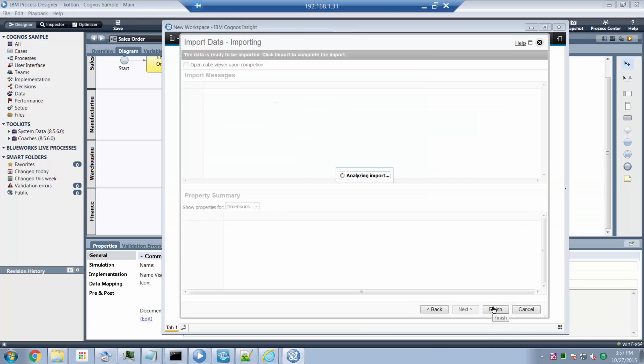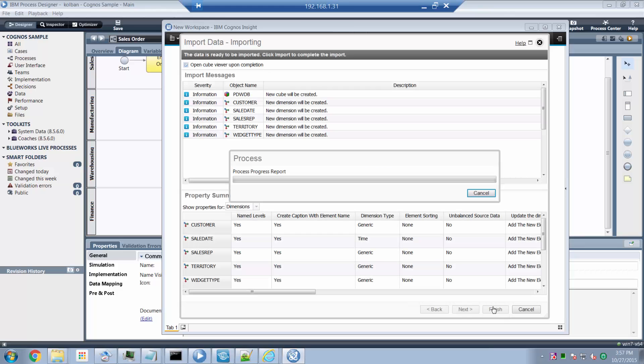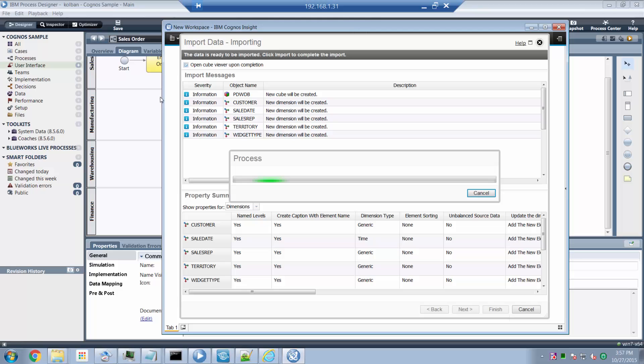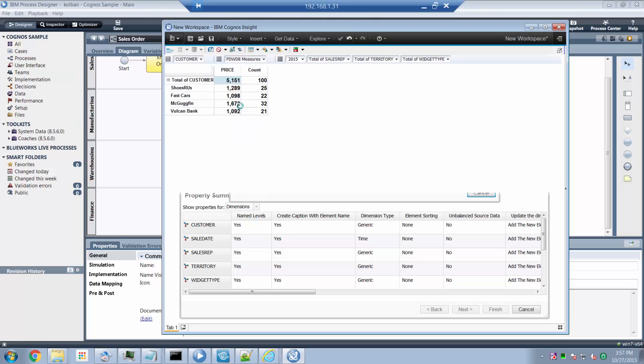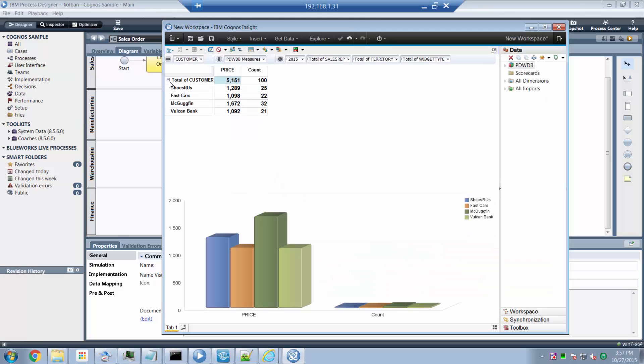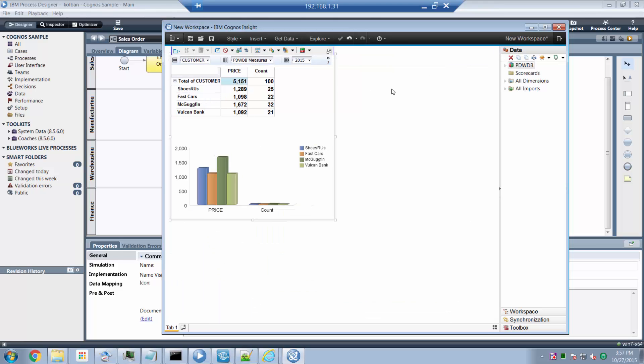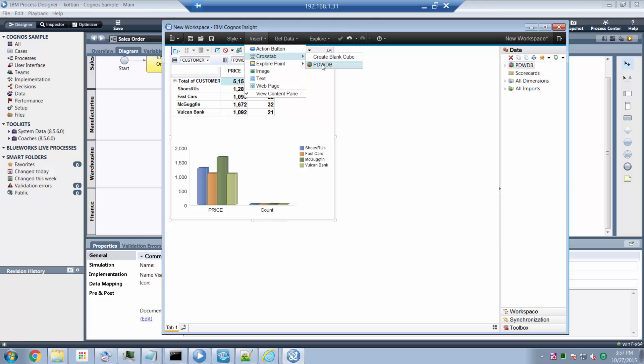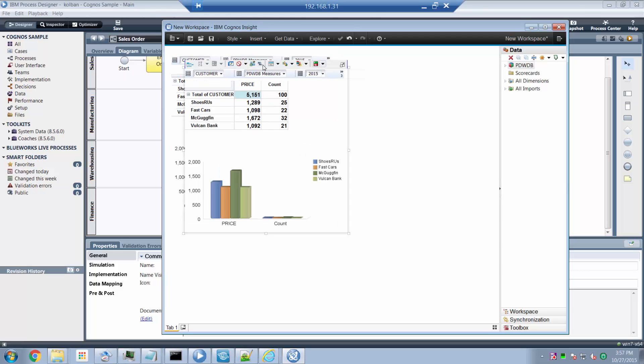And now Cognos Insight has built me an OLAP cube based upon my data. And here, for example, is a table that gets inserted automatically. This was the total number of customers versus the sales. I can shrink that table and I can add, for example, a new table. So I can insert a new crosstab, that's a new table type.